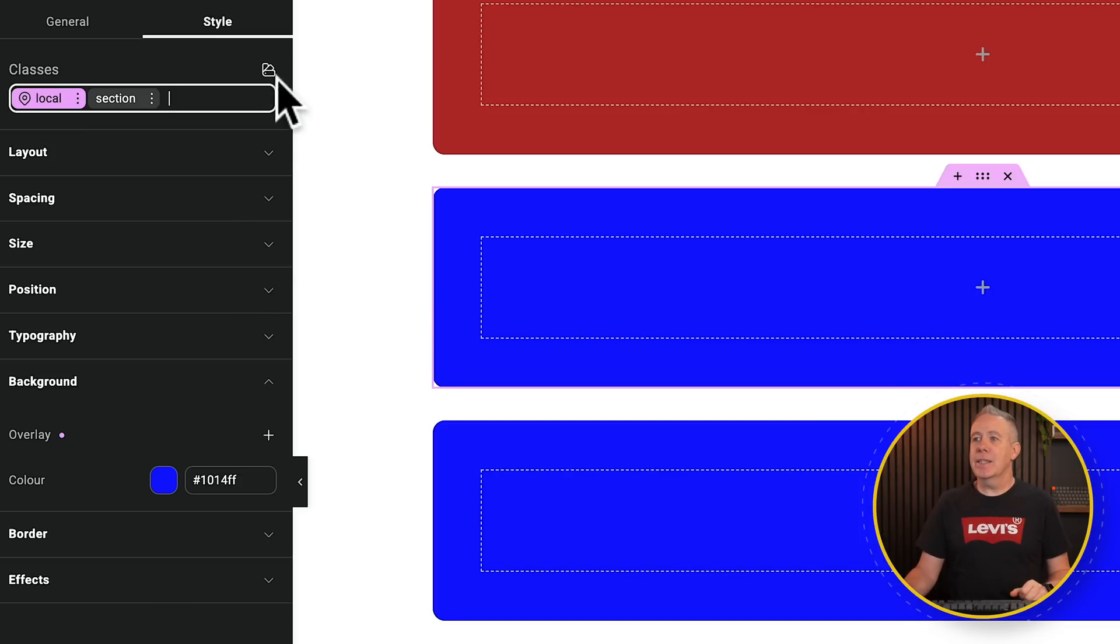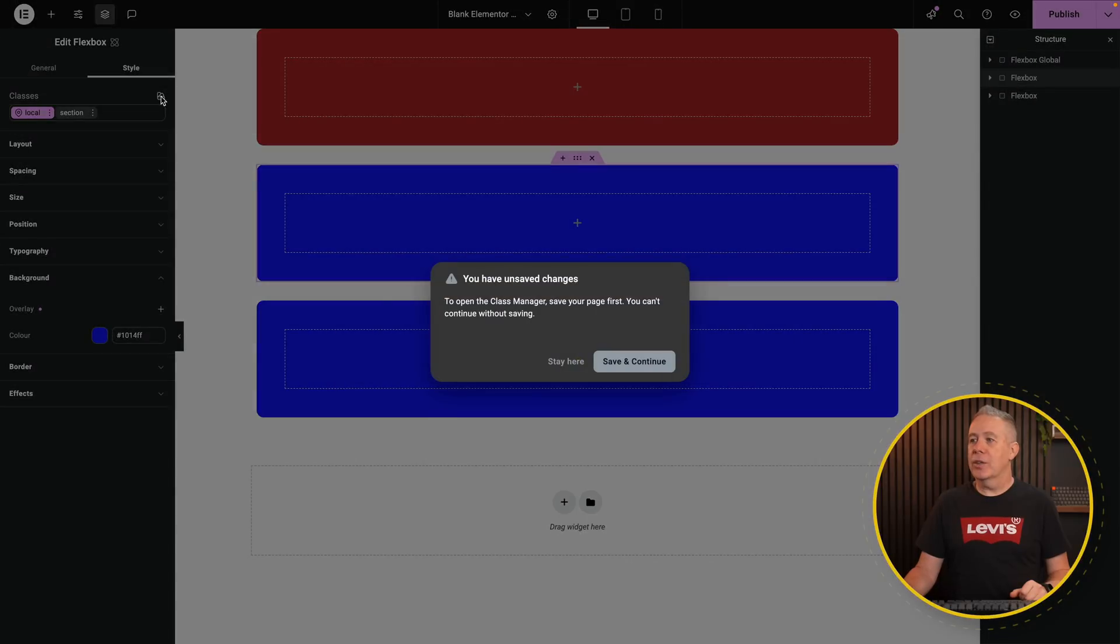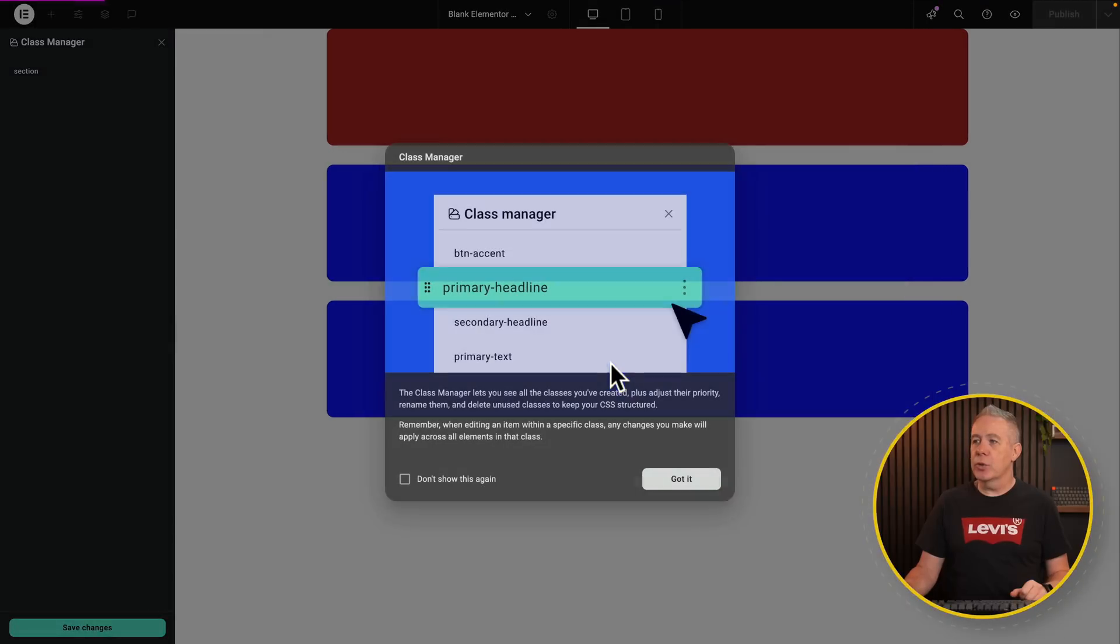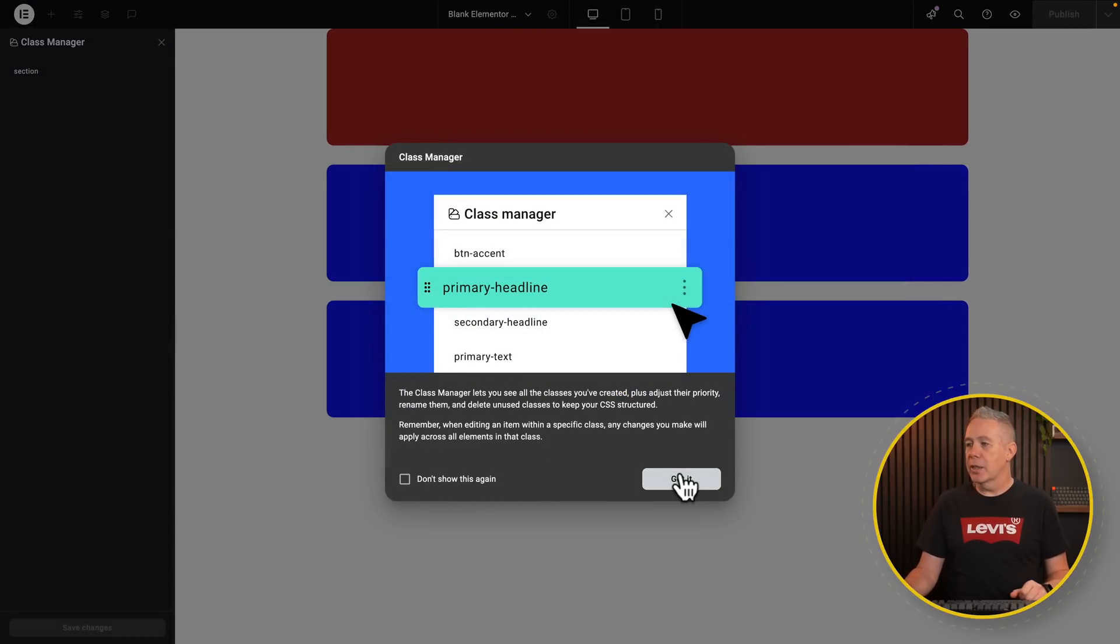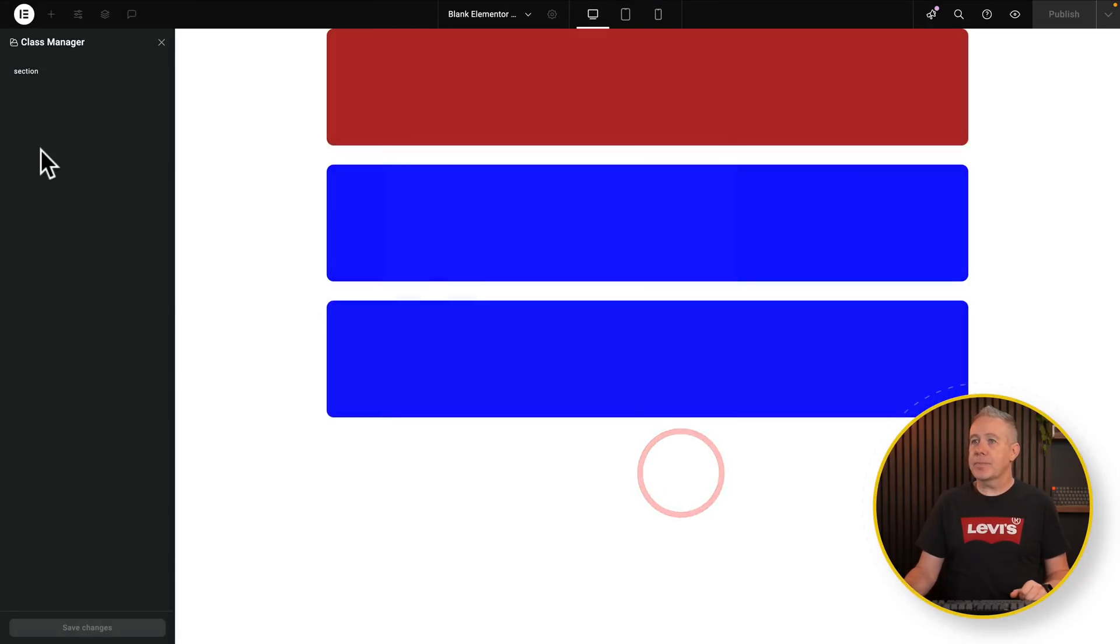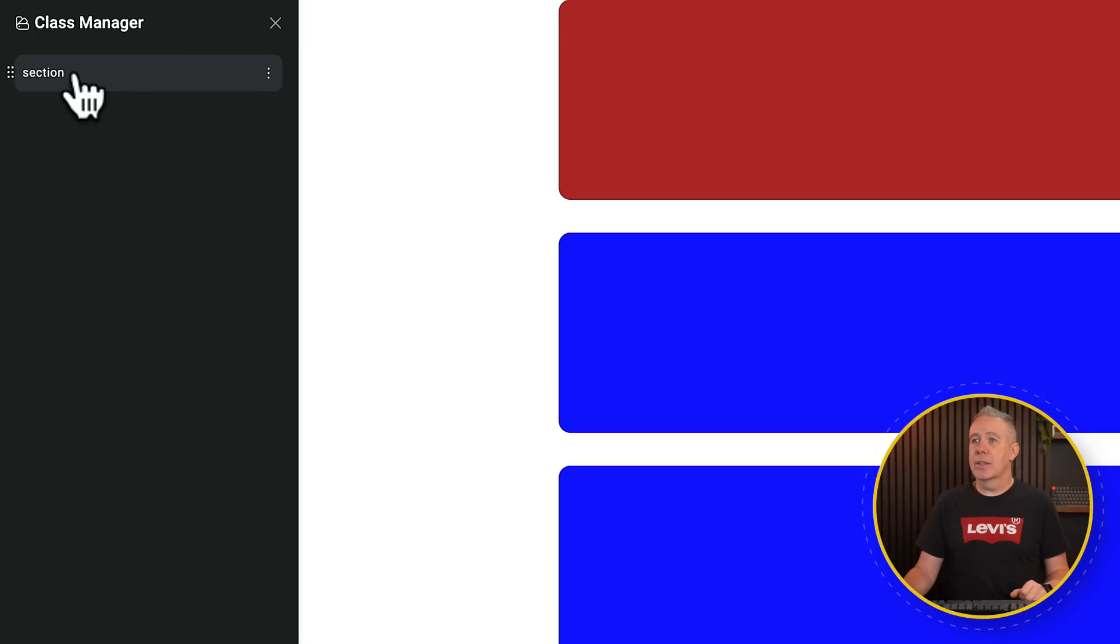But what happens if you want to remove the class completely? You want to delete the class. Well, the easiest thing to do is you come up to your class manager, which is this little symbol by here. Click on this. We'll say save yet. We want to save those changes. This will then give you a little notification about how this works. We'll say got it.